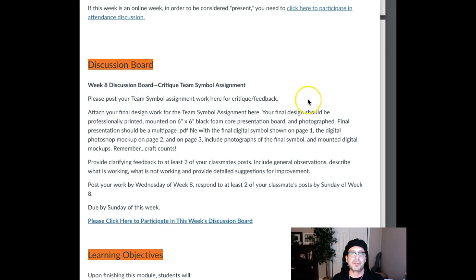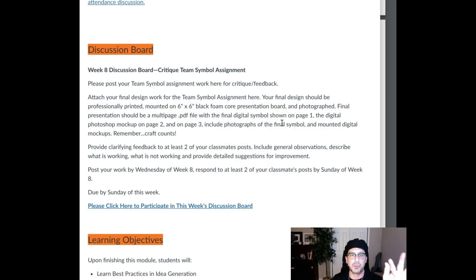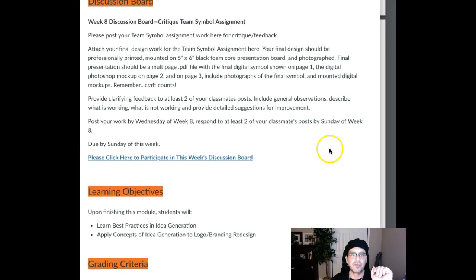Attach your final design work for the team symbol assignment. Your final design should be a professionally printed, mounted six-by-six black foam core presentation board — and photograph. The final presentation should be a multi-page PDF with the final digital symbol shown on page one, the digital Photoshop mock-up on page two, and on page three, the photographs of the symbol and mounted digital mock-ups. Remember, craft counts. Nothing new here — following the same formulation we did in the first project. If you have any questions, get with me before you submit.